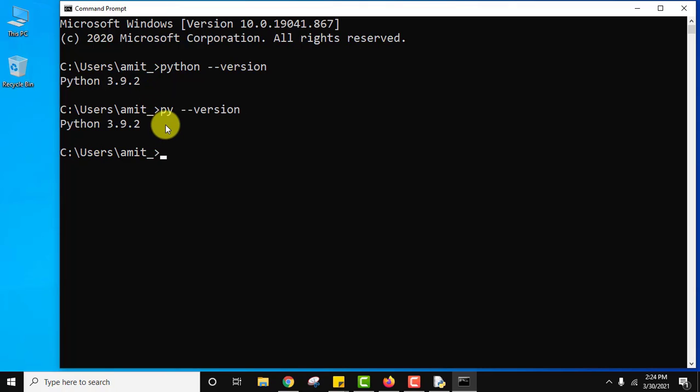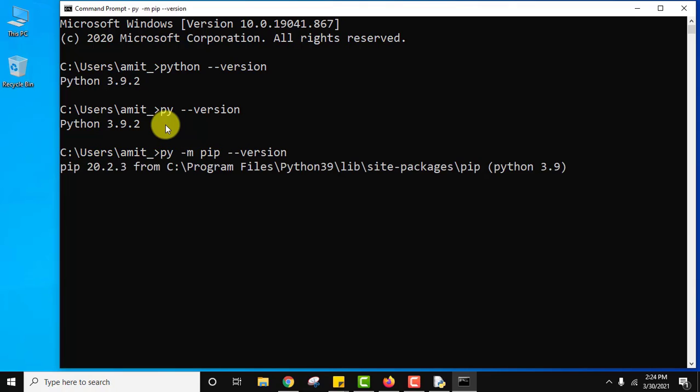Here you can see. And guys to check for pip version you installed, you need to type py hyphen m pip hyphen version. And press enter. Now you can see we just installed pip.